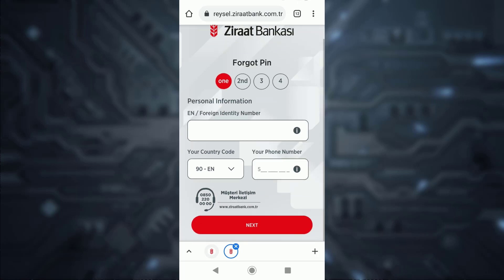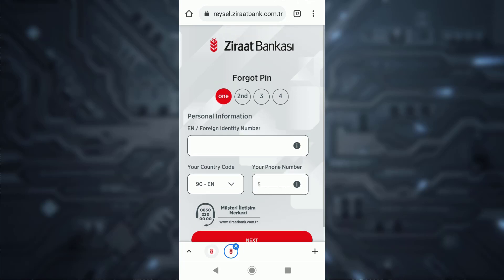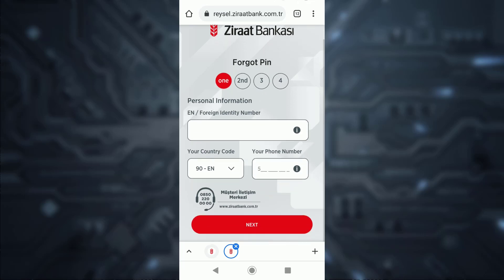After that, enter your country code and then your phone number. Then tap 'Next'. Once you follow all the steps provided to you, you'll be successfully able to reset the password of your Xerath Bank's online banking account from your mobile device.